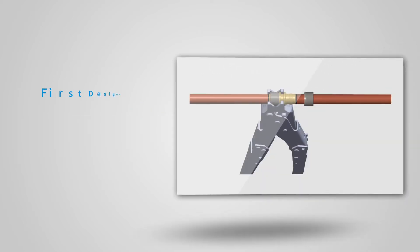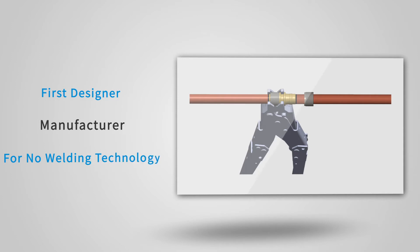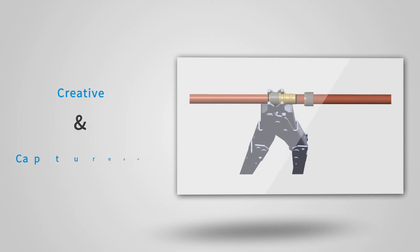As the first designer and manufacturer for no welding technology products in China, Miracle is creative and captures new technologies in no welding products for your pipe connection project.